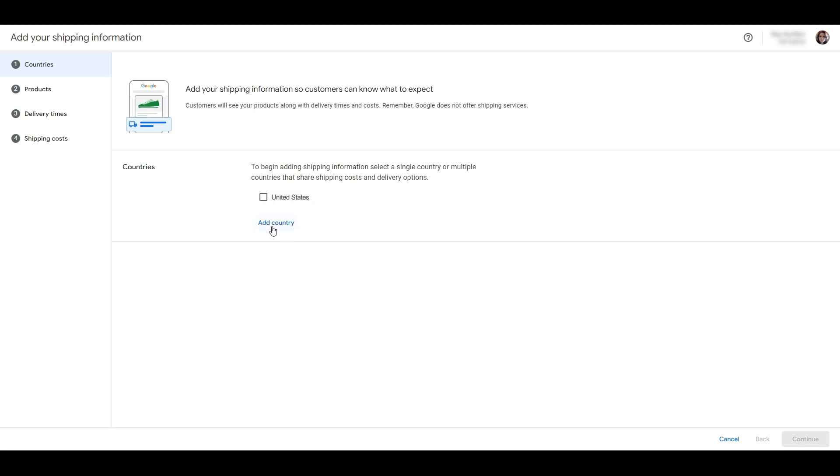Google Merchant Center has picked up that I'm in the United States since I already added that in my business information section, so it appears on the screen. But if you can ship to several countries you can select them here. We're only supplying the US so I'm going to choose it here and click continue.